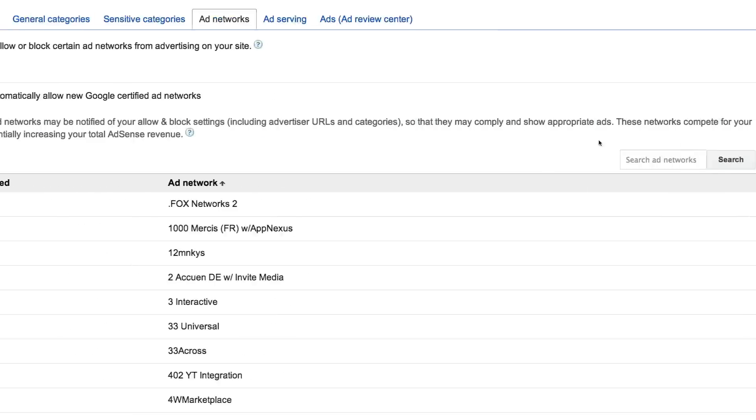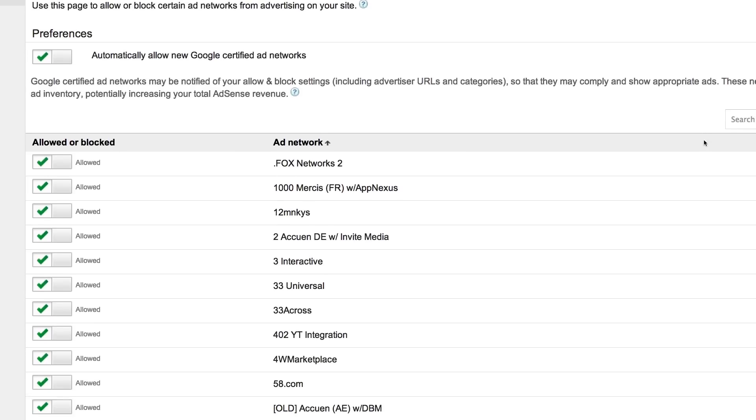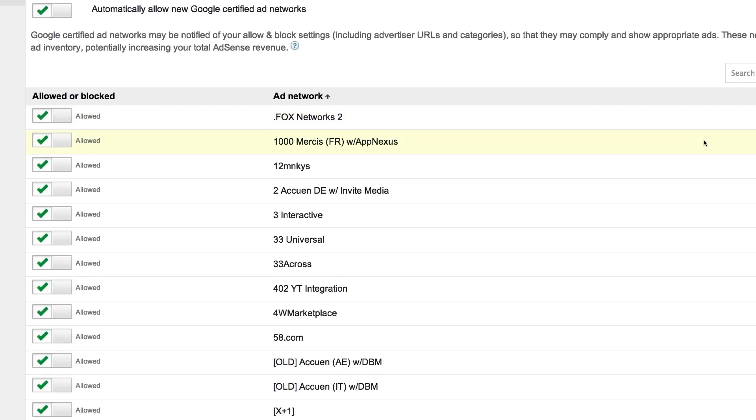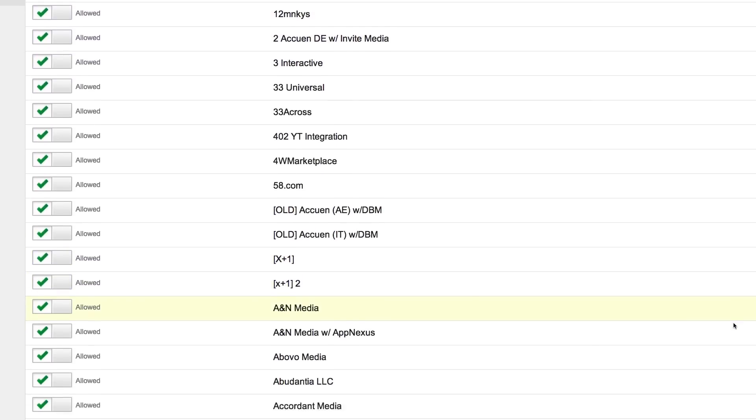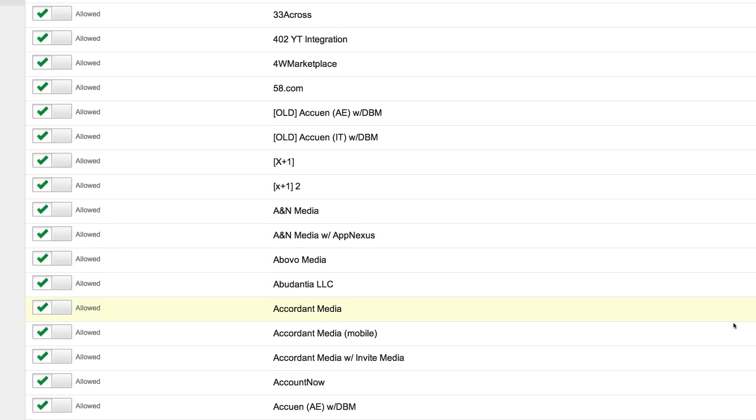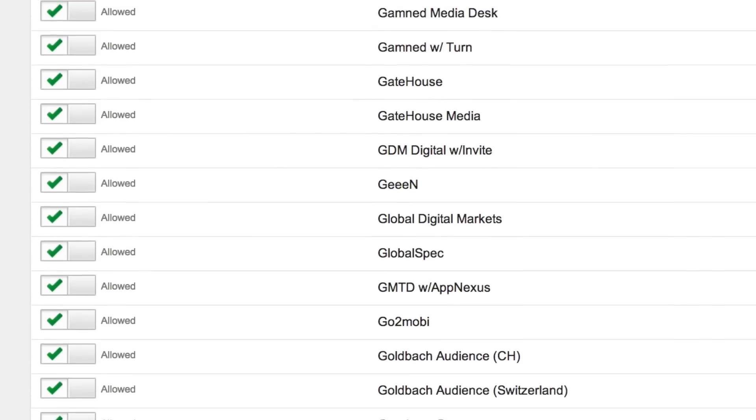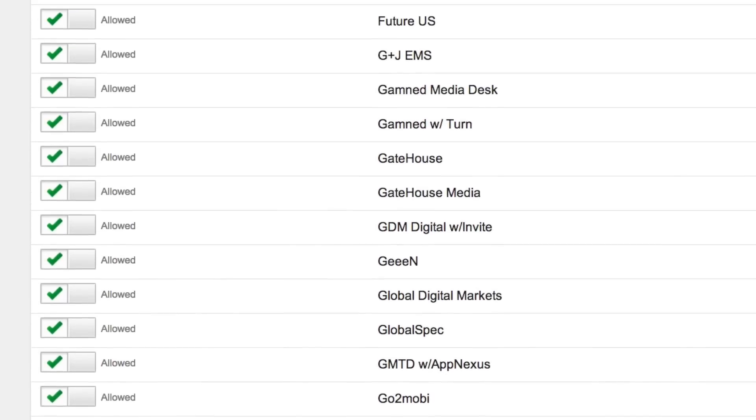In specific cases, you may want to block ads by ad network. Ads from Google-certified ad networks are allowed to appear on your pages by default. On this page, you can allow and block specific third-party ad networks.